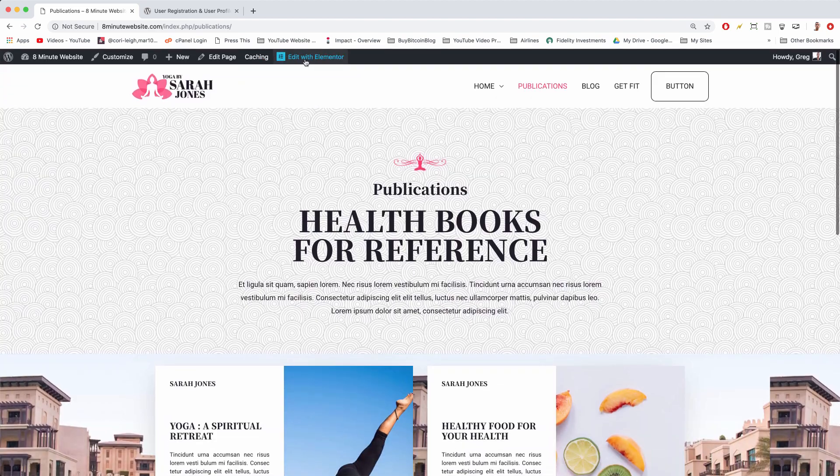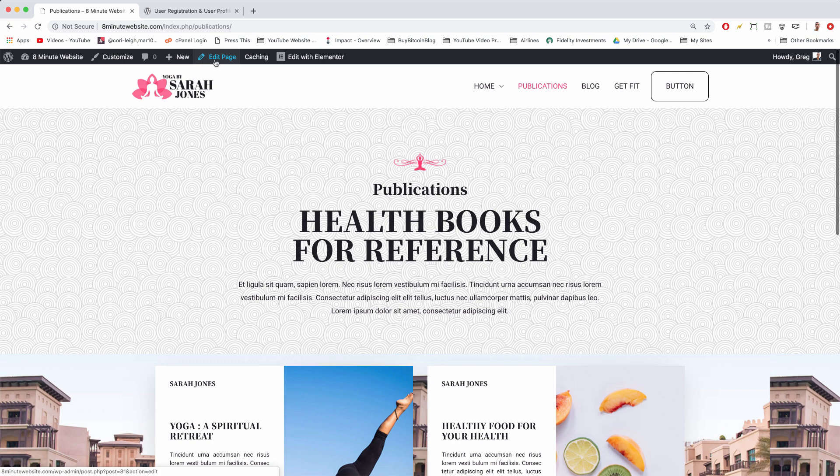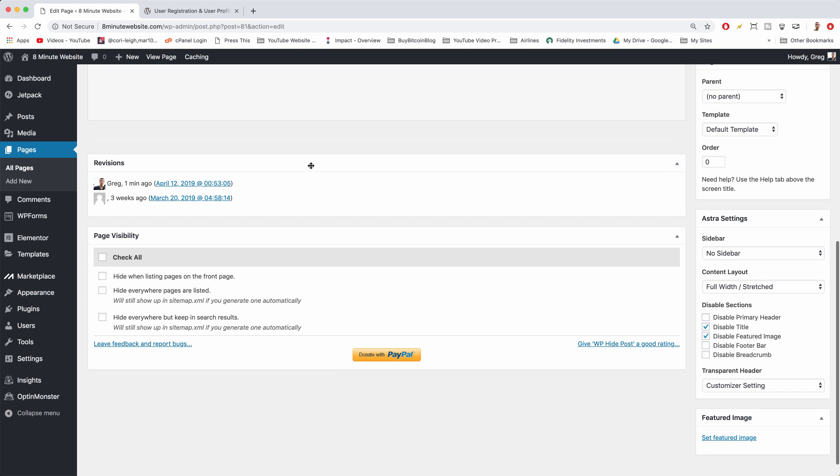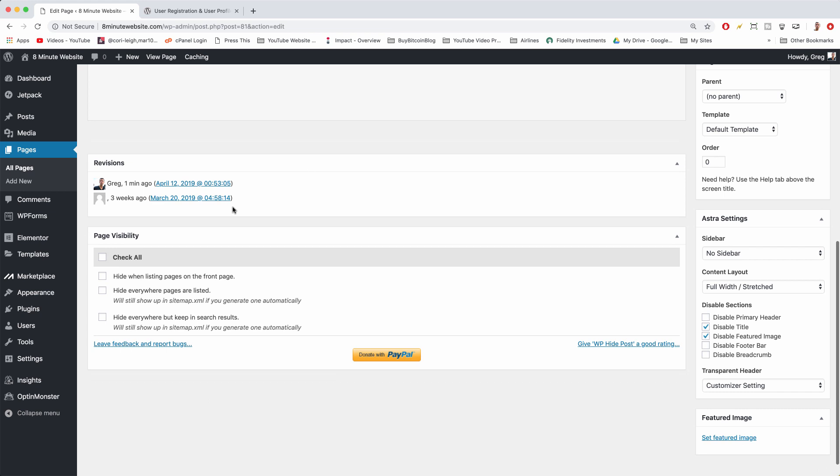But we want to get that section back. So let's click edit page and now we have our revisions displaying on the page editor, and so we're just gonna go down and click the revision that was made one minute ago.